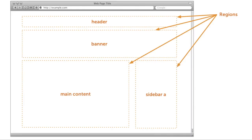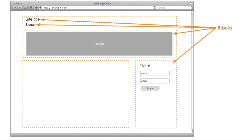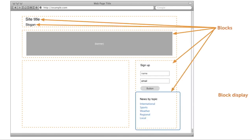Say, for example, you want to place certain content on the sidebar of your site. Your site layout is divided into a number of regions. With Views, you can output a block display and control where it is placed.